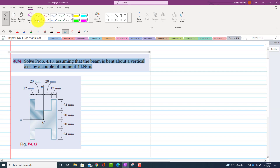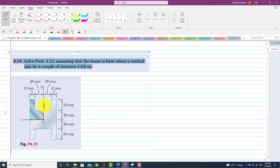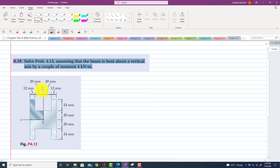Problem 4.14. The statement of the problem is: solve problem 4.13 assuming the beam is bent about the vertical axis by a couple of 4 kN. The procedure of this problem is the same as problem 4.13, but now the moment is about the y-axis. So we are given M — the value of My — which is 4 kN·m.